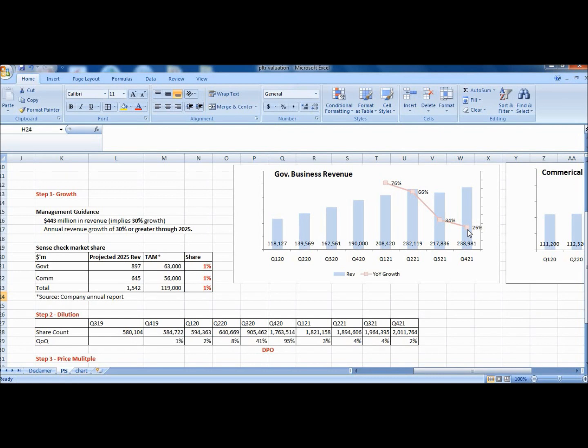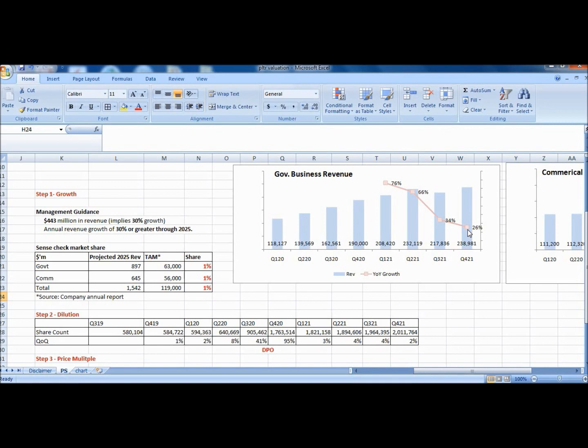First would be management guidance. Alex Karp, CEO, mentioned that 30% growth is the target till 2025, so let's keep this number in mind. Secondly, quarterly trending rates are good indicators of momentum. You can see that the government business has trended down and the growth rate has collapsed to 26%. This looks bad on the surface, but you have to dig for more information.